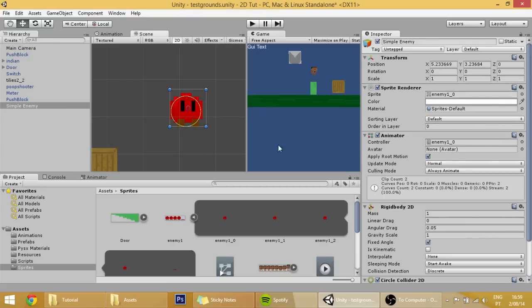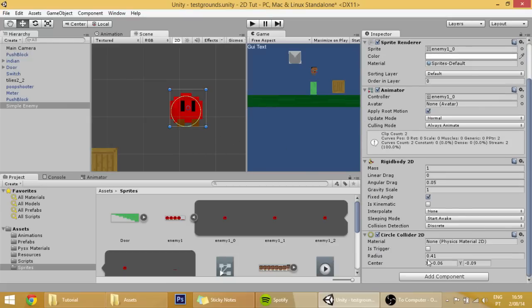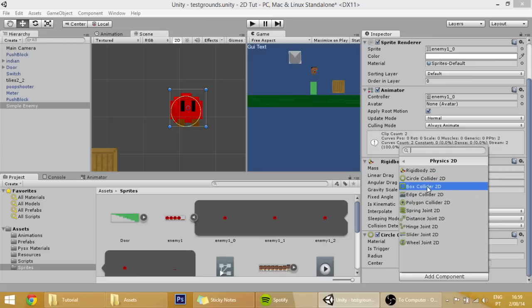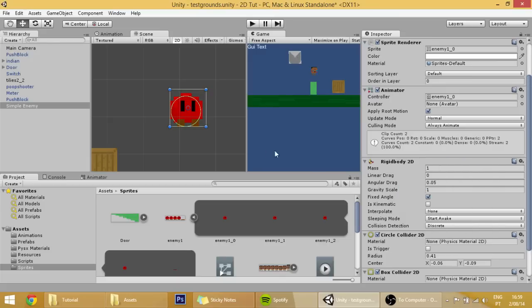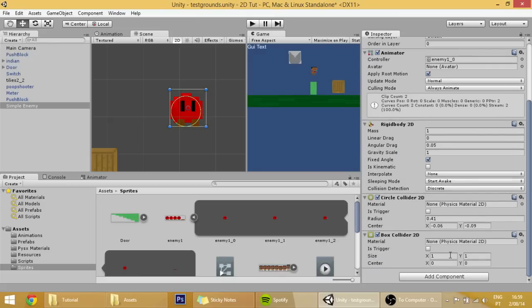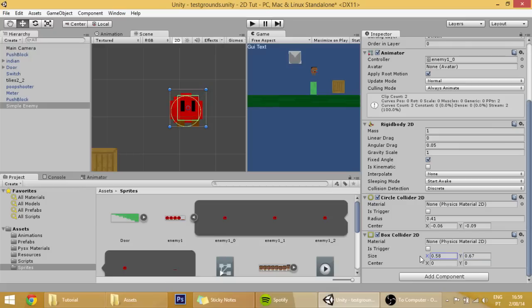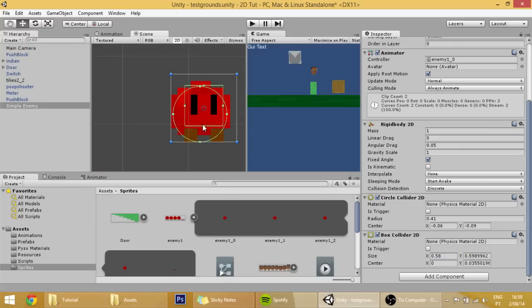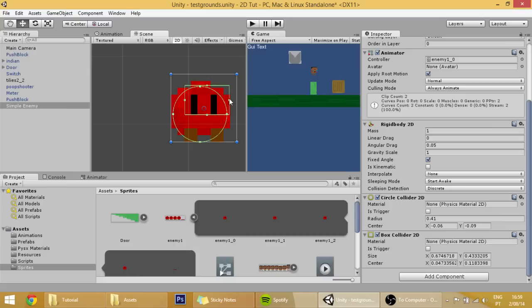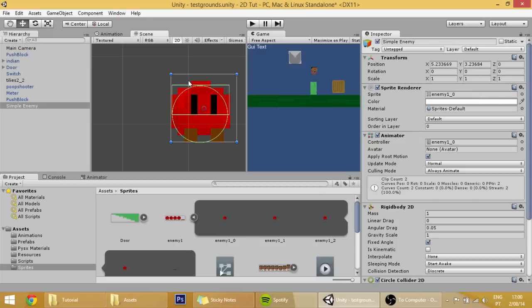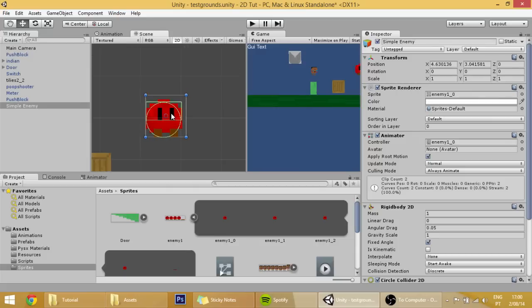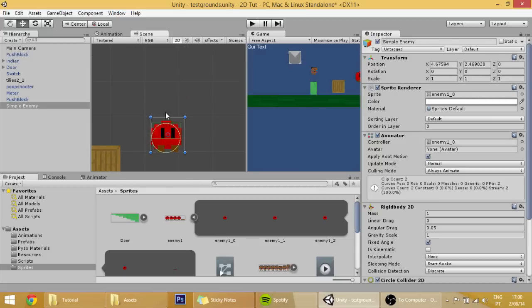We are going to also add another collider which is a box collider, and we are going to make that collider stay only in the top part of our player like this. This way, stuff can still stand on top of the player without sliding to the side.